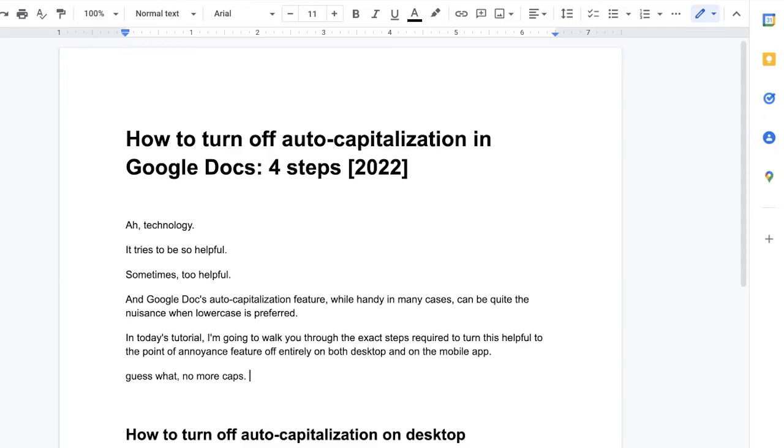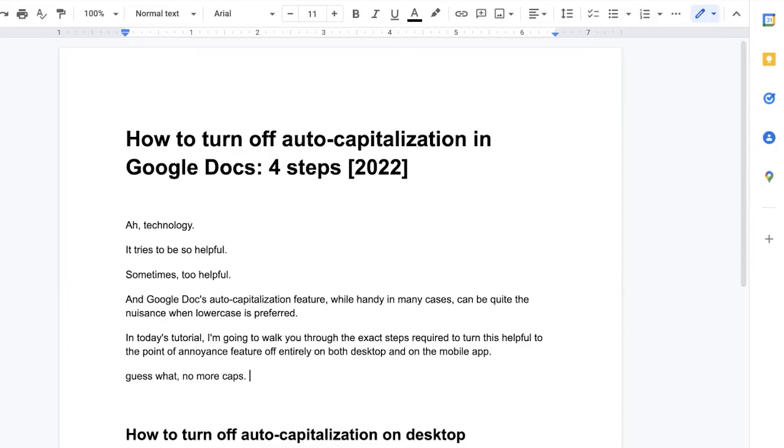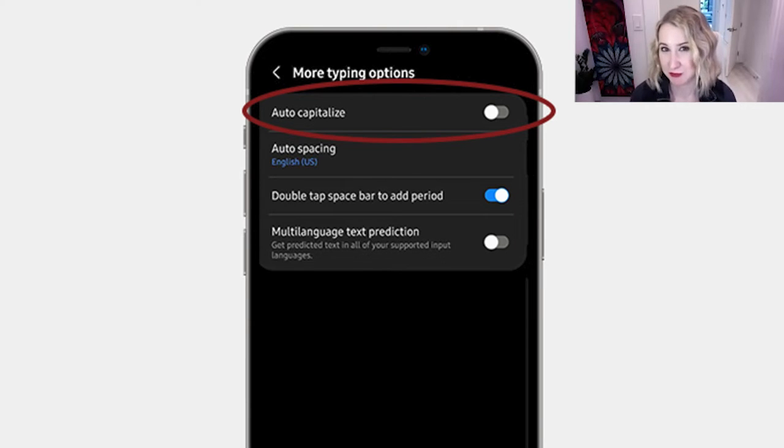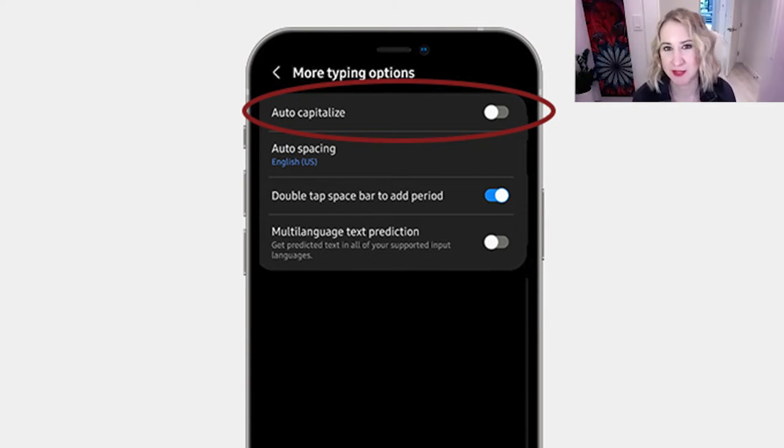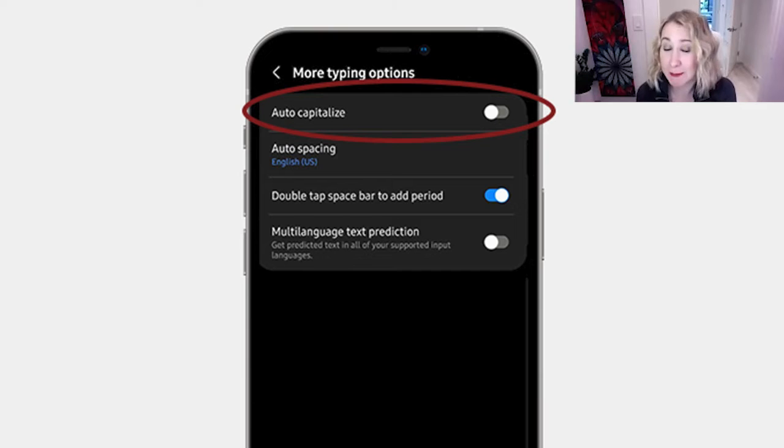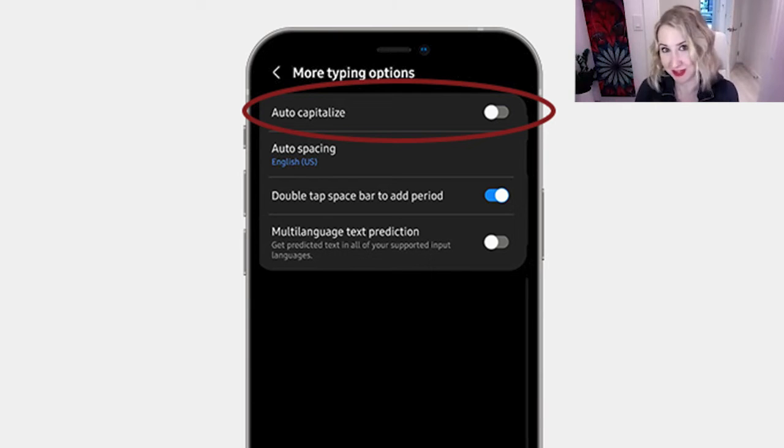All right, now are you ready to do this on your mobile device? I do have a little bit of bad news for you. There is technically no way to actually disable the auto-caps option in Google Docs on your mobile apps, but there is a workaround. I'll show you that really quickly.